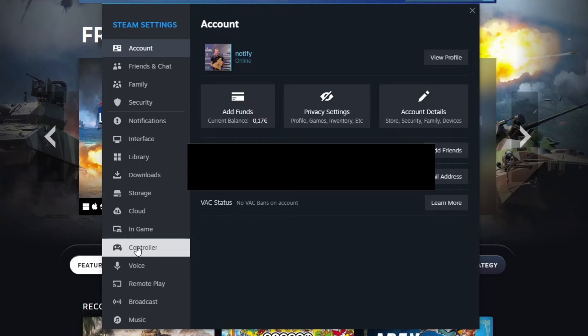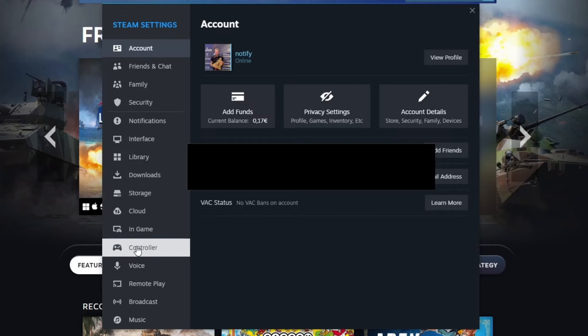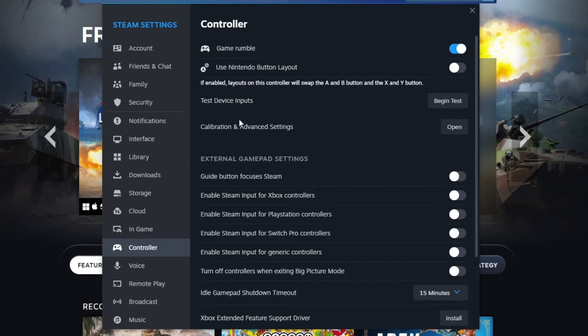So now that we have opened this up, we scroll down and look for the controller section. When we get here, we need to make sure that we process this correctly.